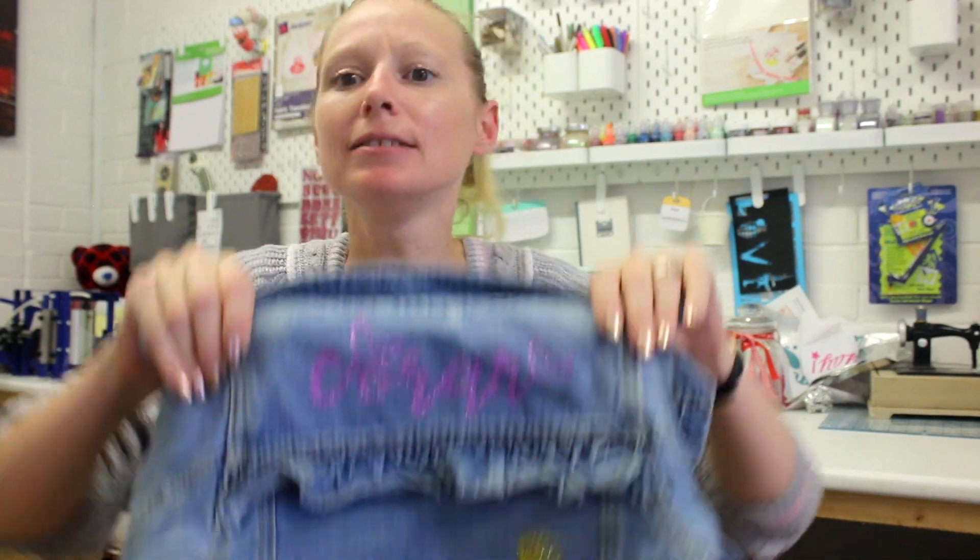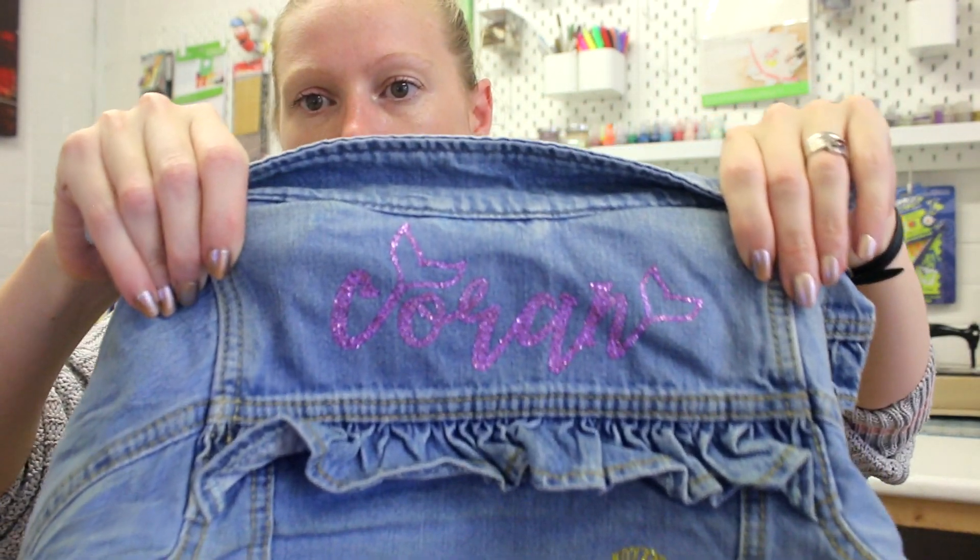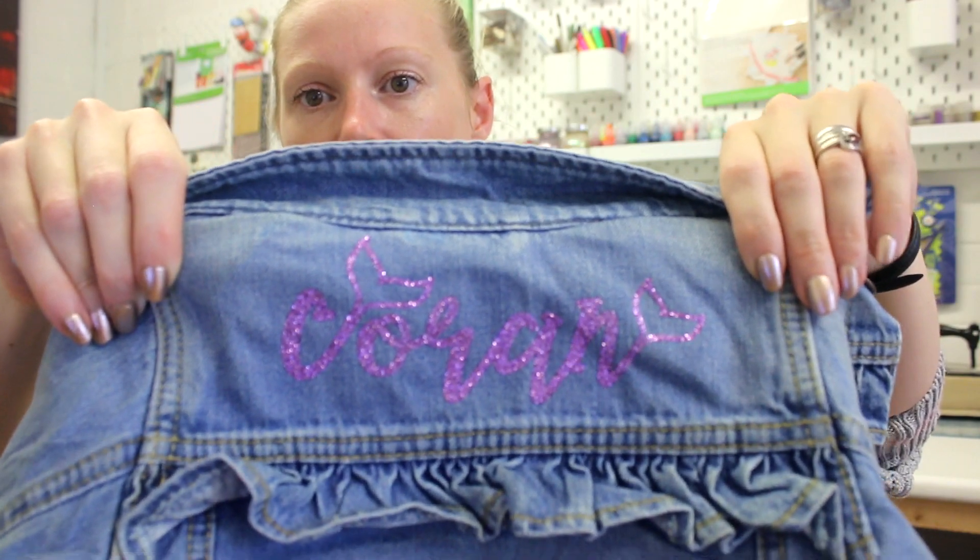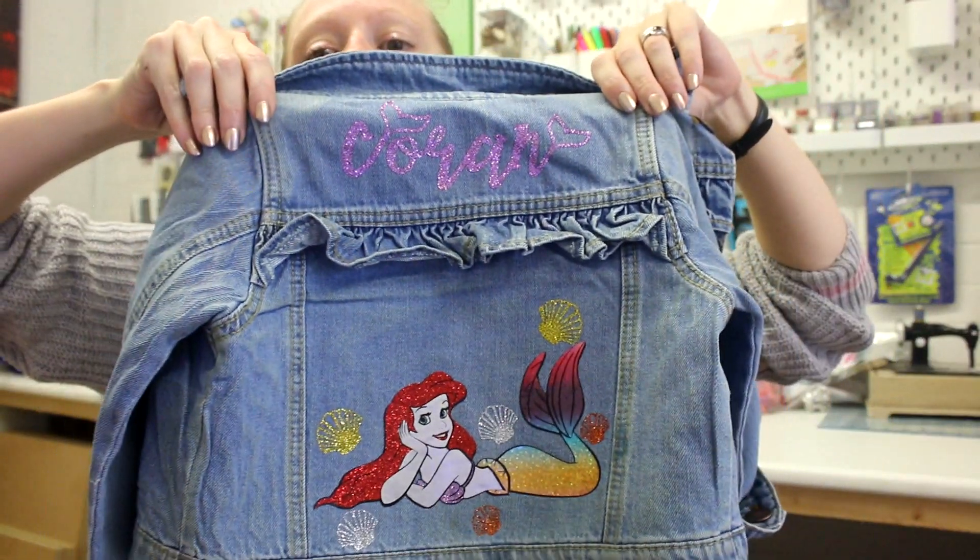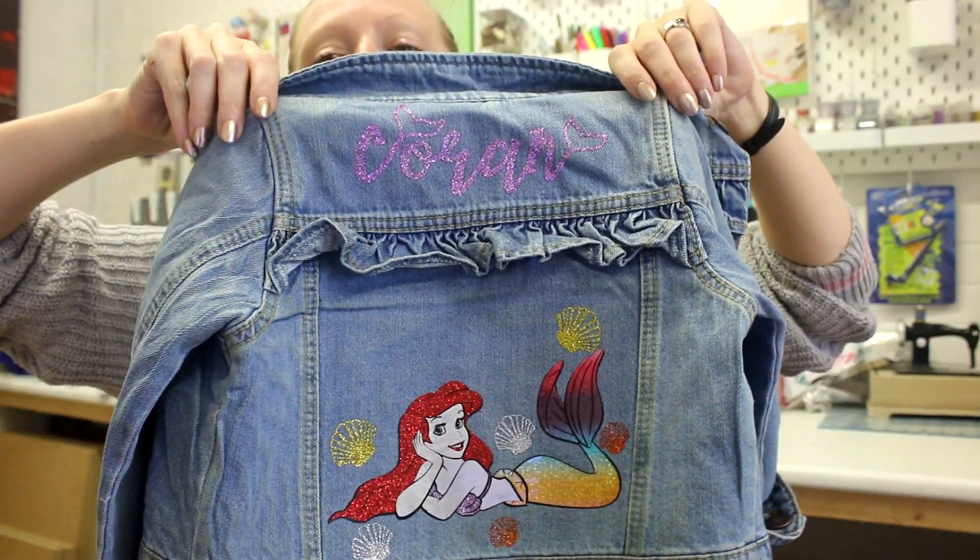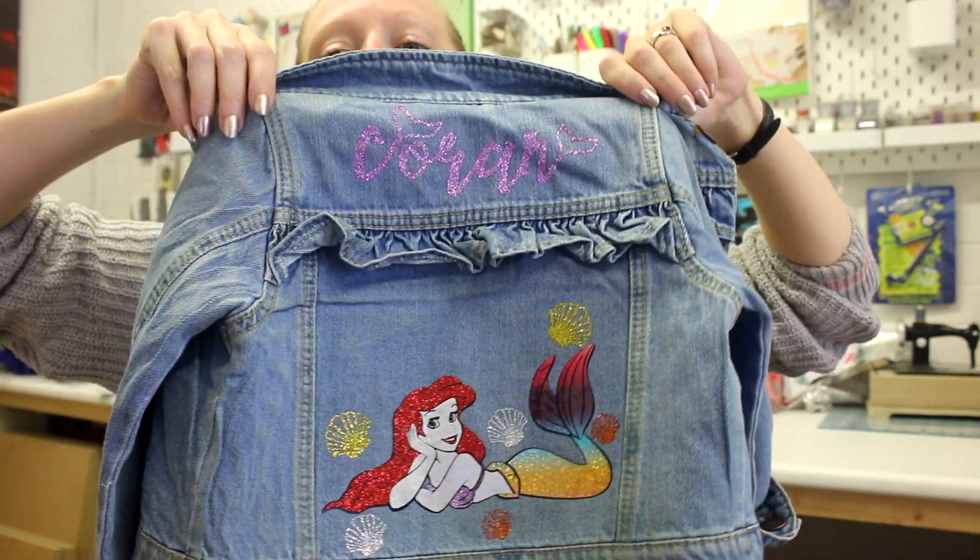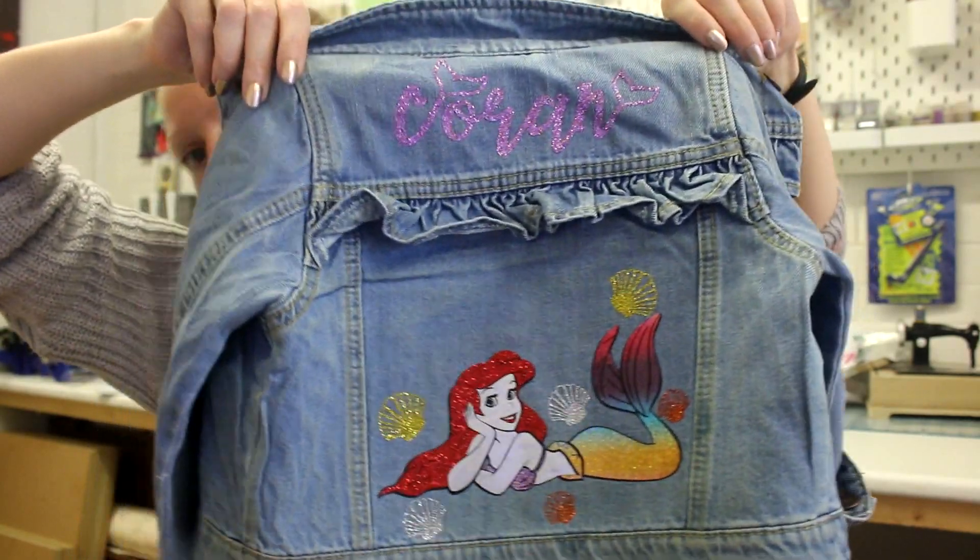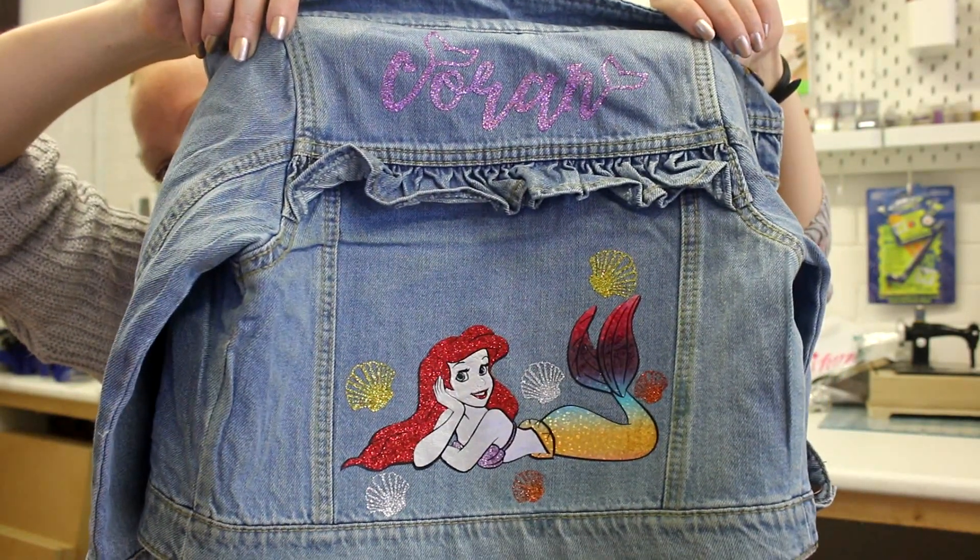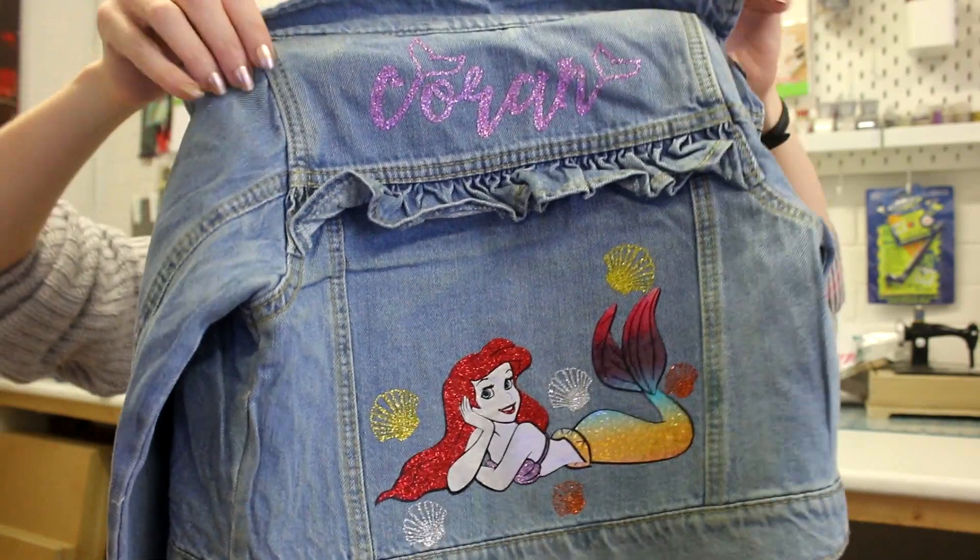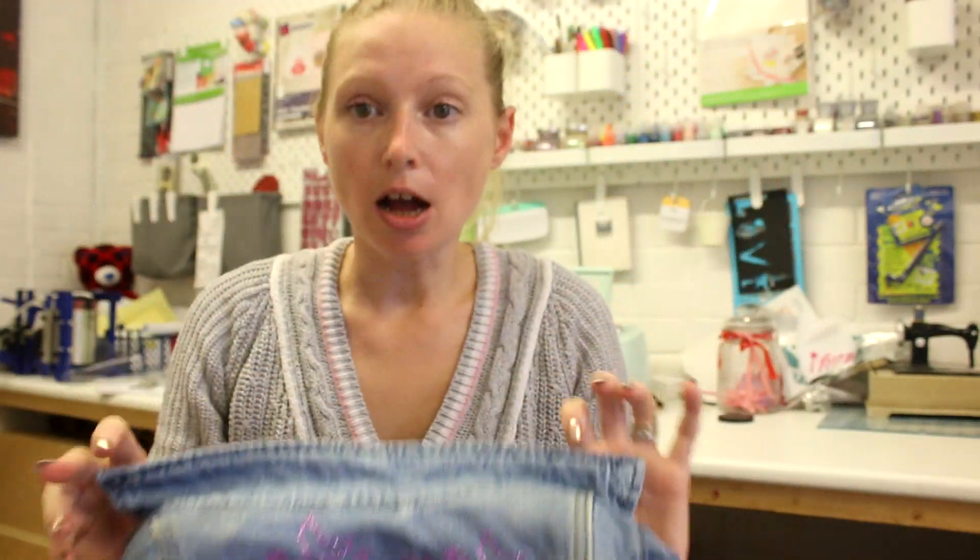So I've now finished the denim jacket. And I've added some seashells onto there just to make it a bit more mermaidy. Mermaidy? Mermaidy. So you can see the writing there. And then Ariel is at the bottom with her seashells. So that's pretty much it.